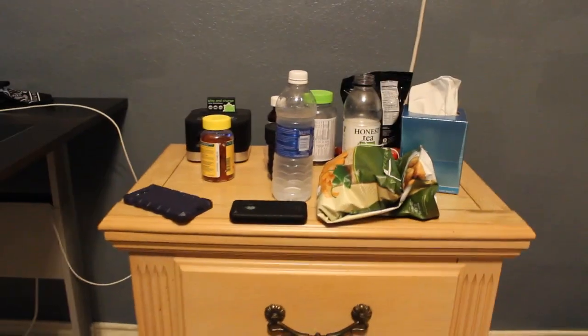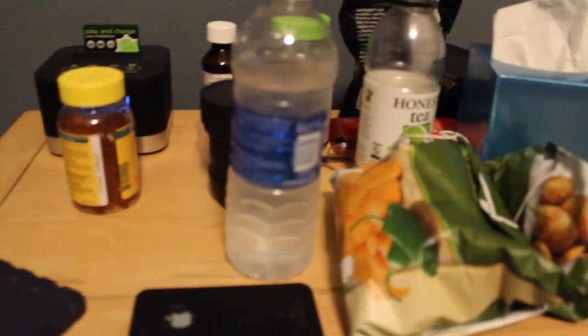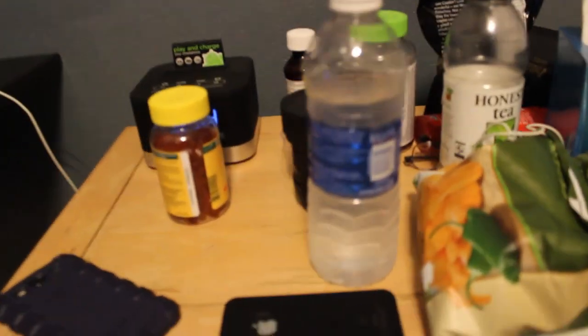There's like stuff here, so check this out. We got some chips, some tea, water, like medicine, you know, vitamins.